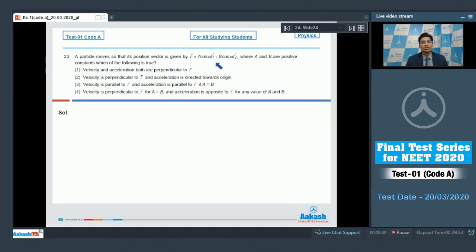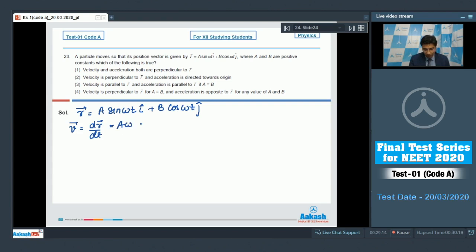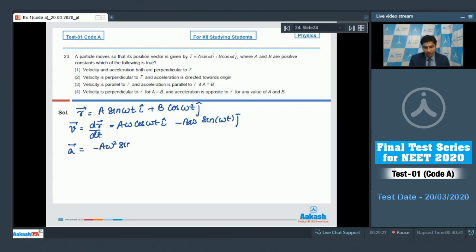In question 23, the particle's position vector is given by r equals a sin(ωt) i cap plus b cos(ωt) j cap, where a and b are constants. We have to find out which of the following is true. The velocity is dr/dt, which equals aω cos(ωt) i cap minus bω sin(ωt) j cap. The acceleration equals minus aω² sin(ωt) i cap minus bω² cos(ωt) j cap.